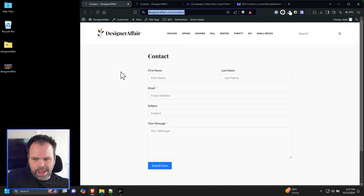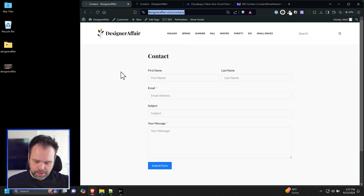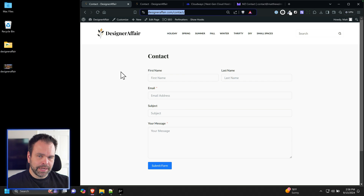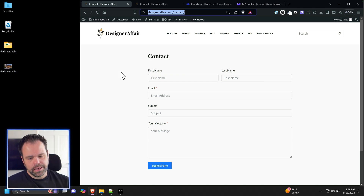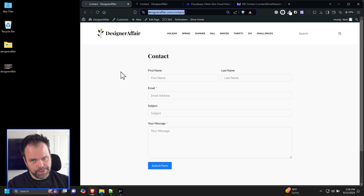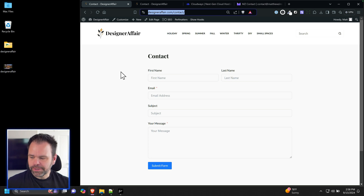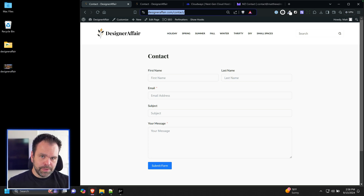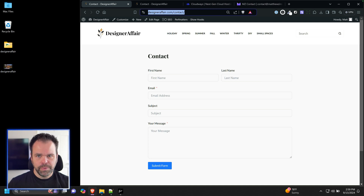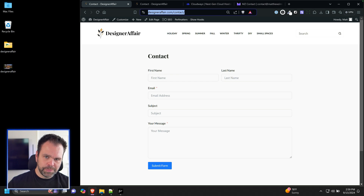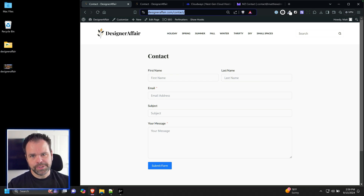We now have all three stages: a contact form, the Cloudflare forwarding email at support@designeraffair.com, and actual SMTP email set up with Elastic Email. In the next video we're going to dive into Pinterest, and that will be the last video in this course. If you've been having fun, please share this series, subscribe, drop a comment if you have a question, and join the Facebook group — 13,000 members with links all down below.